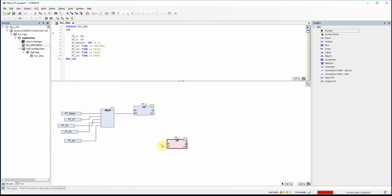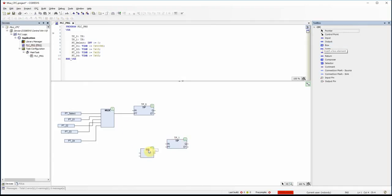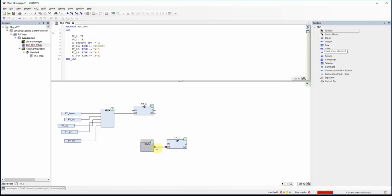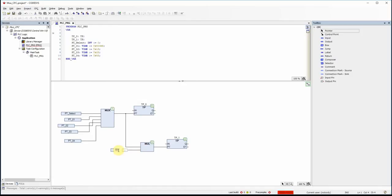I want to create a blinking output. For the second pulse timer I'm using a MUL box which receives the output of the multiplexer, multiplies it by 2, and uses the result as the preset time for the second timer. The output of the MUL box is connected to the PT input of the second pulse timer, with the constant value 2 as the second input.